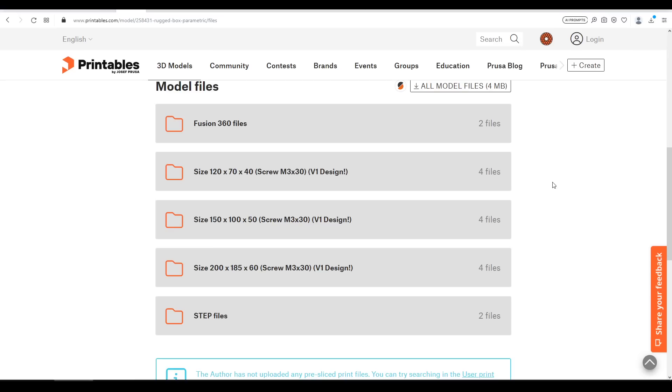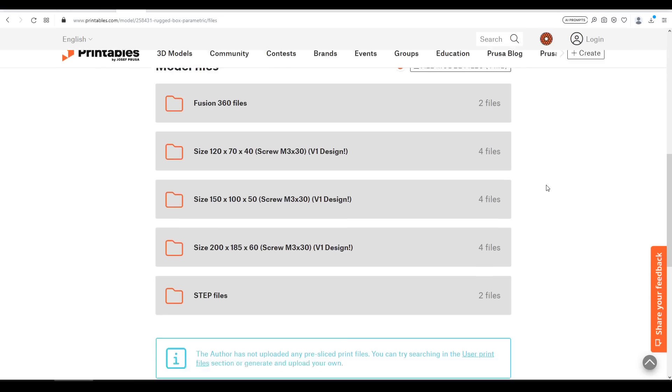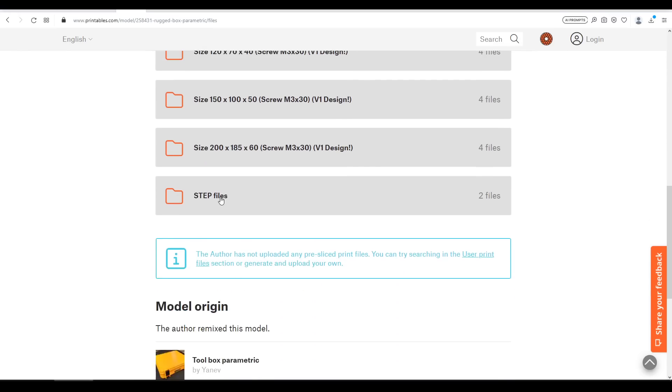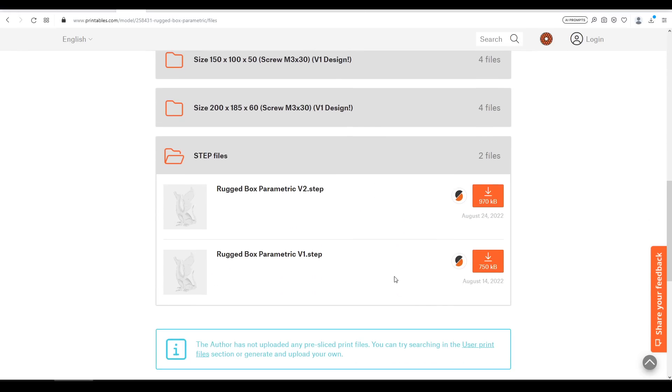So that's the ideal situation but what about when the source CAD is more generic, say for instance a STEP file. So let's return to Printables and this time concentrate on the STEP files, with STEP being a de facto interchangeable source CAD file recognized by most CAD packages.